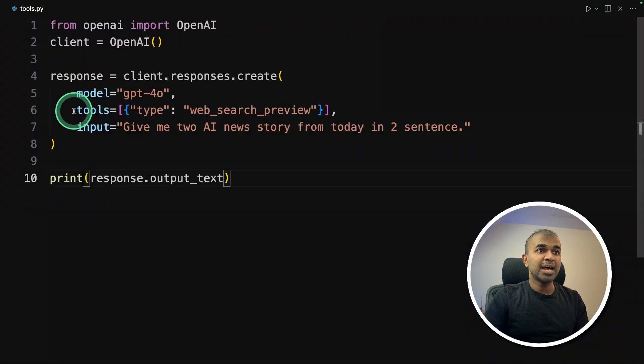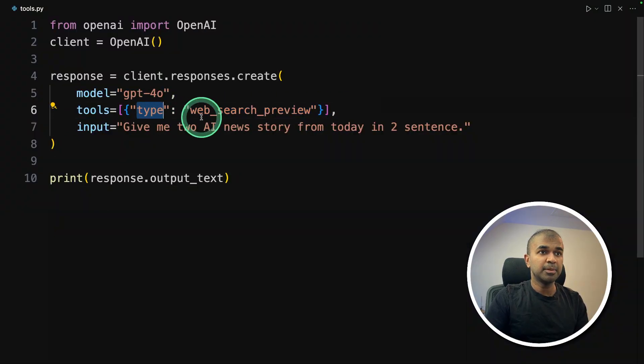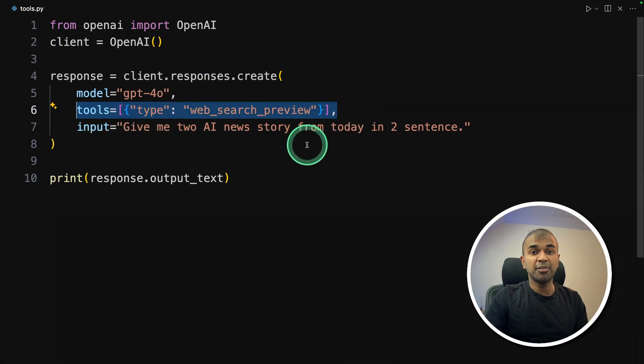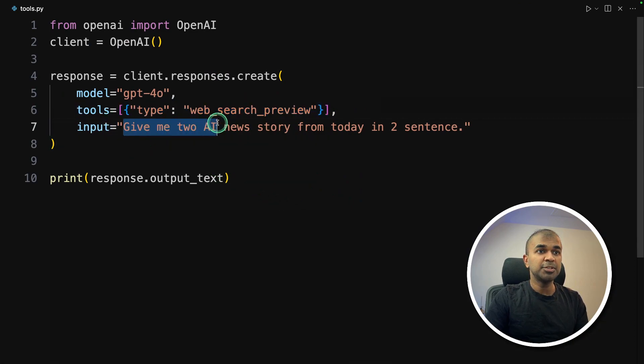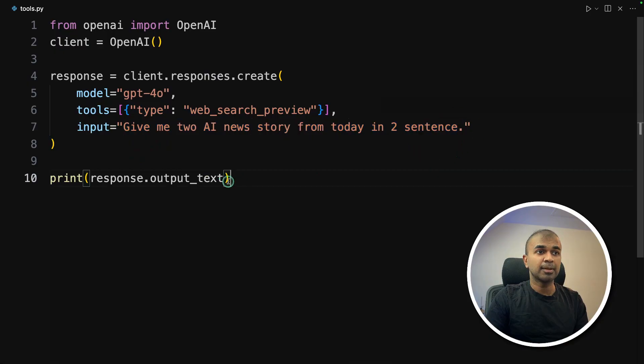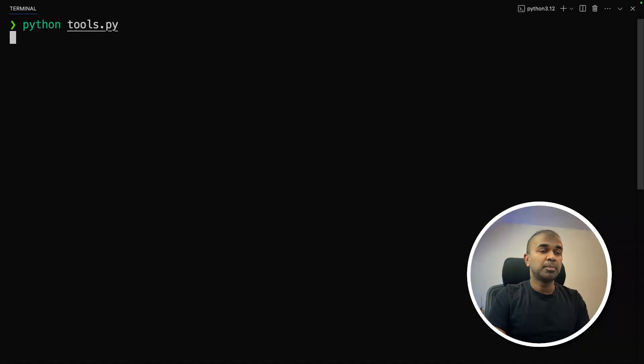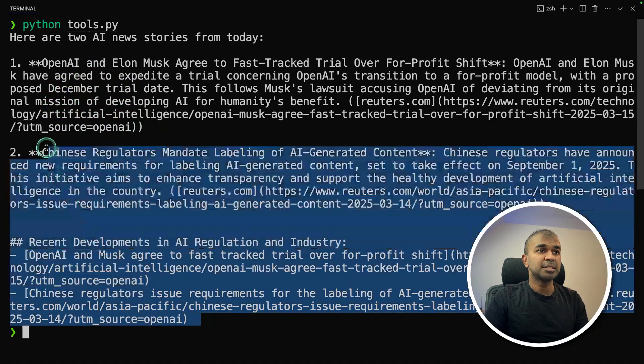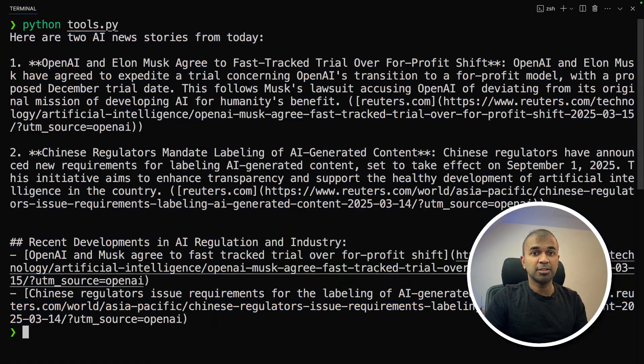So just adding tools line here with the type web search quick preview. That's it, just this one line, and you have added an inbuilt tool. And the question which we are going to ask, give me two AI news story from today in two sentence, and then printing the rest. Now I'm going to run this code Python tools.py in your terminal. And here is the answer searching the internet and giving me the result. That's really nice. And of course, you can add UI to this.